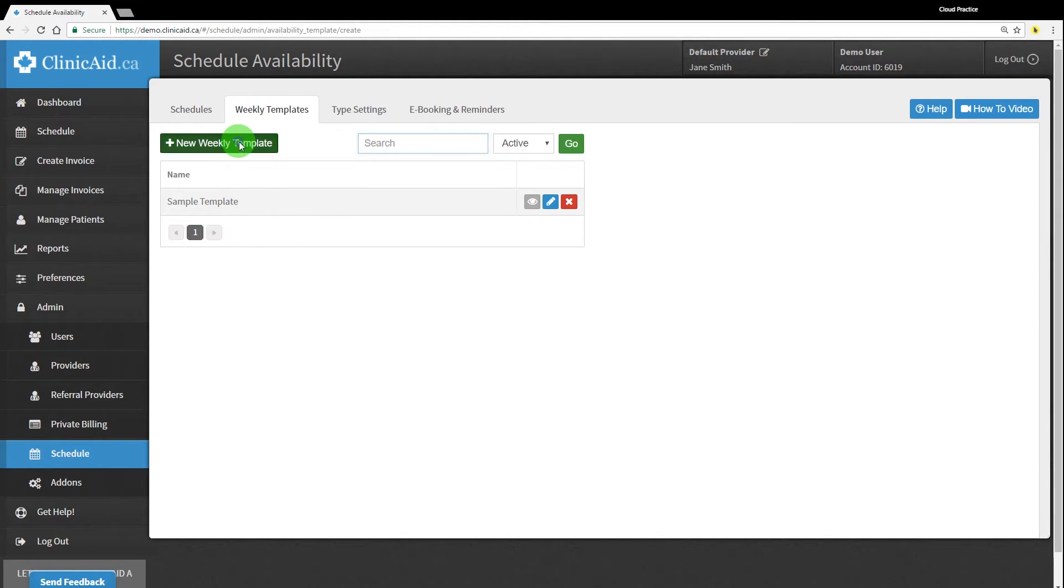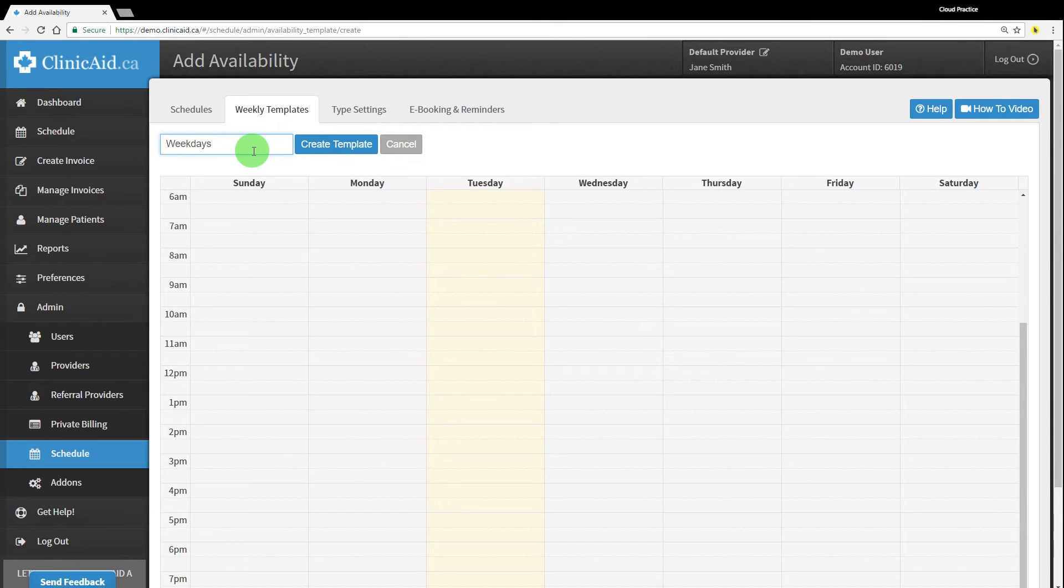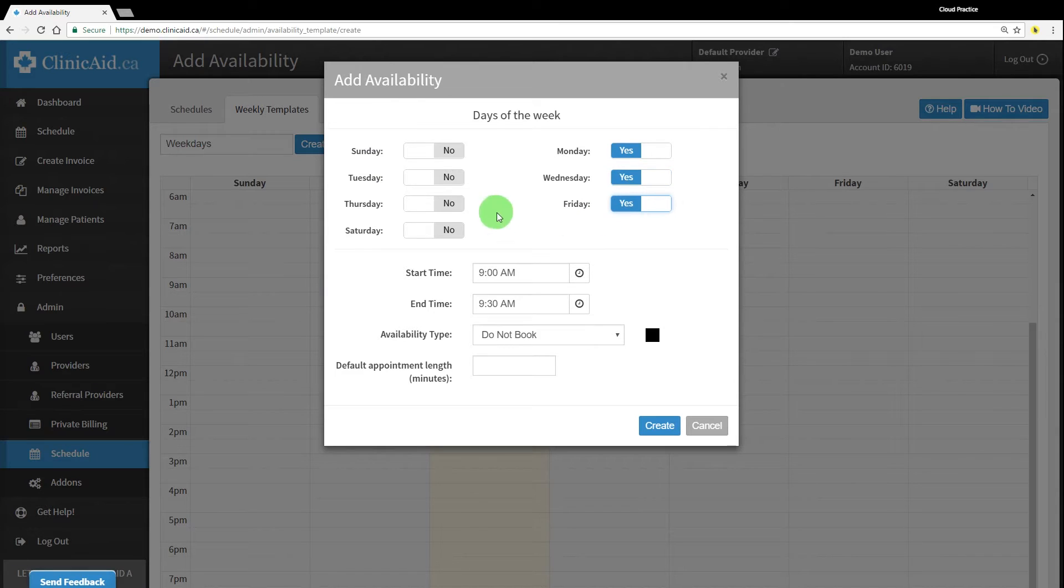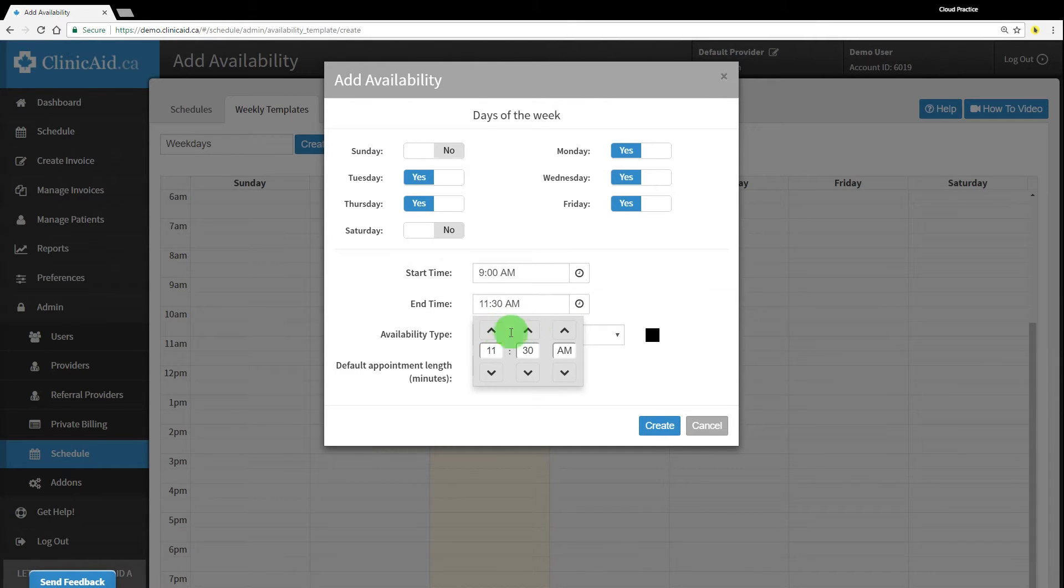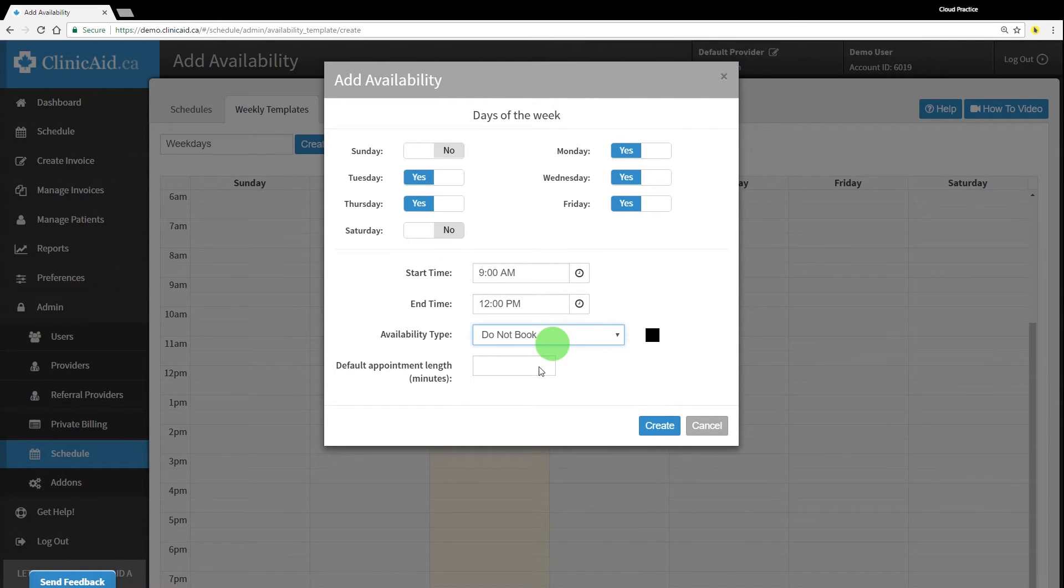Click on the new weekly template button. You can give your template a name and you can use the calendar to click on the day and time you want to start with. Once you've clicked on a time slot, a new window will pop up that allows you to select availability. You can select which days of the week this template should apply to by toggling between yes or no for each day and you can enter a start and end time.